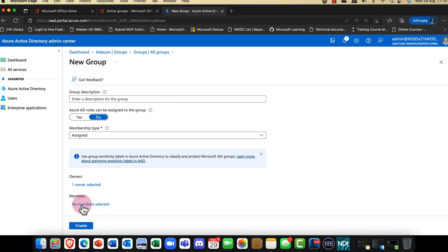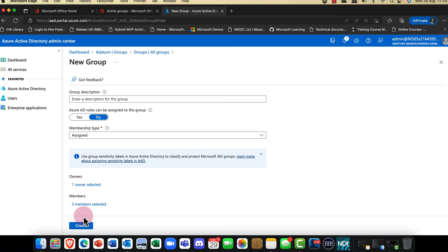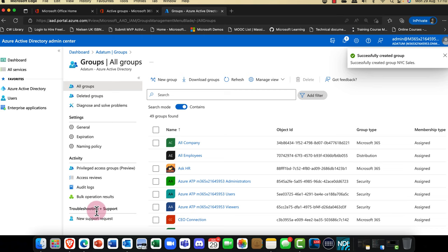I'm going to go into Members, add in Adele, Alex, and Alan, then click Select. I've added three members and I'm going to click Create — a Microsoft 365 group.